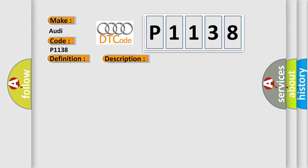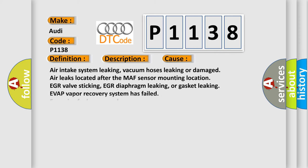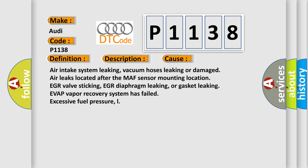This diagnostic error occurs most often in these cases: air intake system leaking, vacuum hoses leaking or damaged, air leaks located after the MAF sensor mounting location, EGR valve sticking, EGR diaphragm leaking, or gasket leaking. EVAP vapor recovery system has failed, excessive fuel pressure.